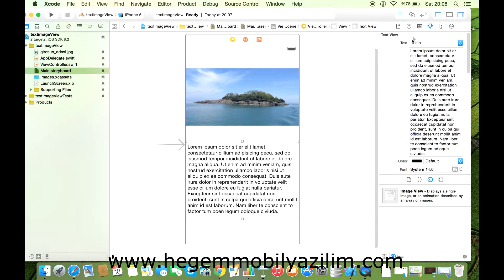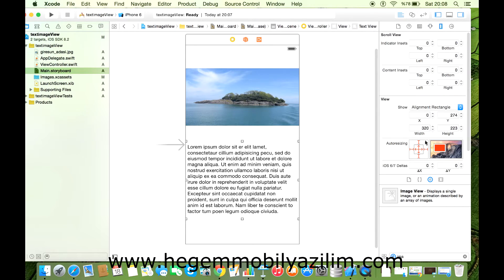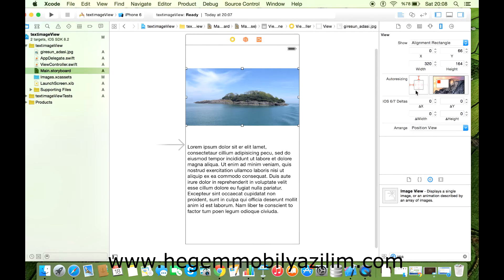Şimdi alt tarafta bir metnimiz var. Bunun hizalamasını yapabiliyoruz eğer istersek. Alt tarafı hizalı olsun. Resmi ise üst tarafı hizalı ama yatay olarak genişlensin, her zaman genişlesin.